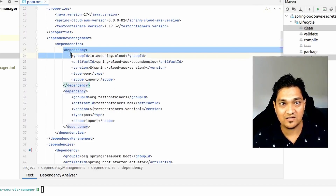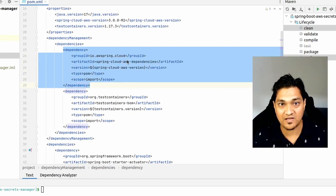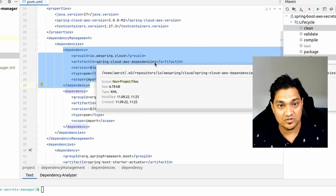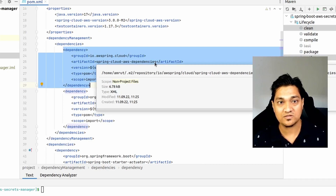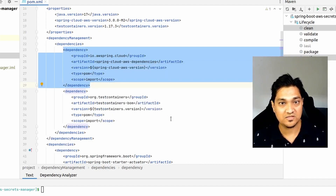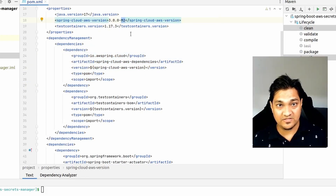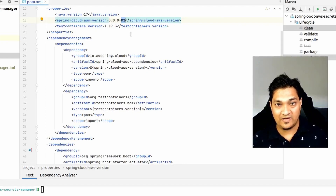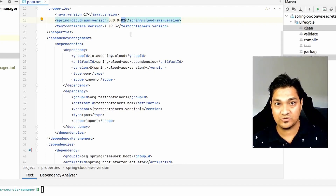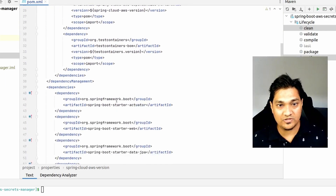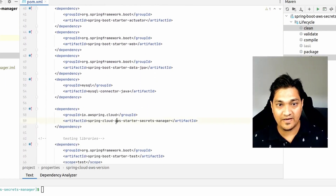First, I've added this dependency management for spring-cloud-aws-dependencies, which will manage all the Spring Cloud AWS dependencies for this project. I'm using version M2 — right now this M2 version is currently available, and soon we will have the general availability of the 3.0.0 version. Next, we are going to add the spring-cloud-aws-starter-secrets-manager dependency.